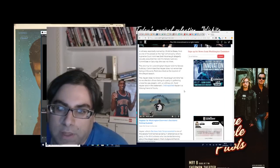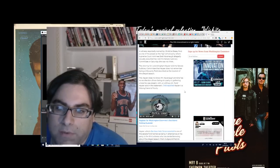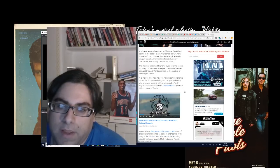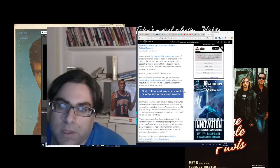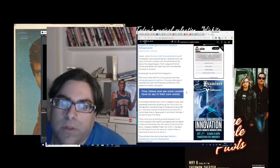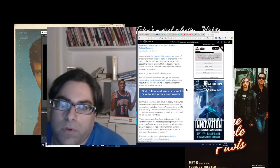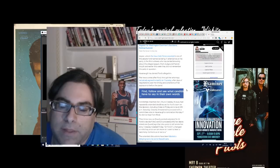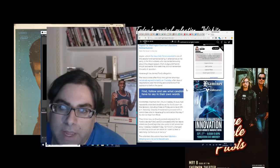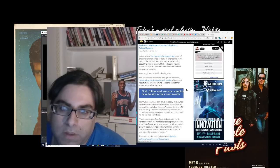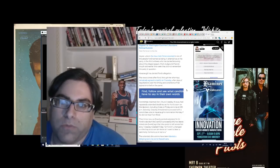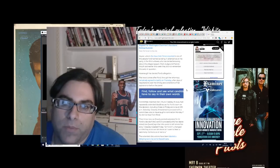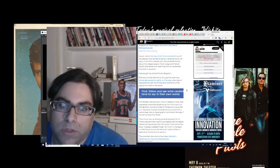Kaiser, whom the New York Times reported is one of the people Ford named as being in attendance of the party, is the third witness who has denied knowing about the alleged assault. Mark Judge and Patrick Smith said earlier this week they did not remember the party in question.